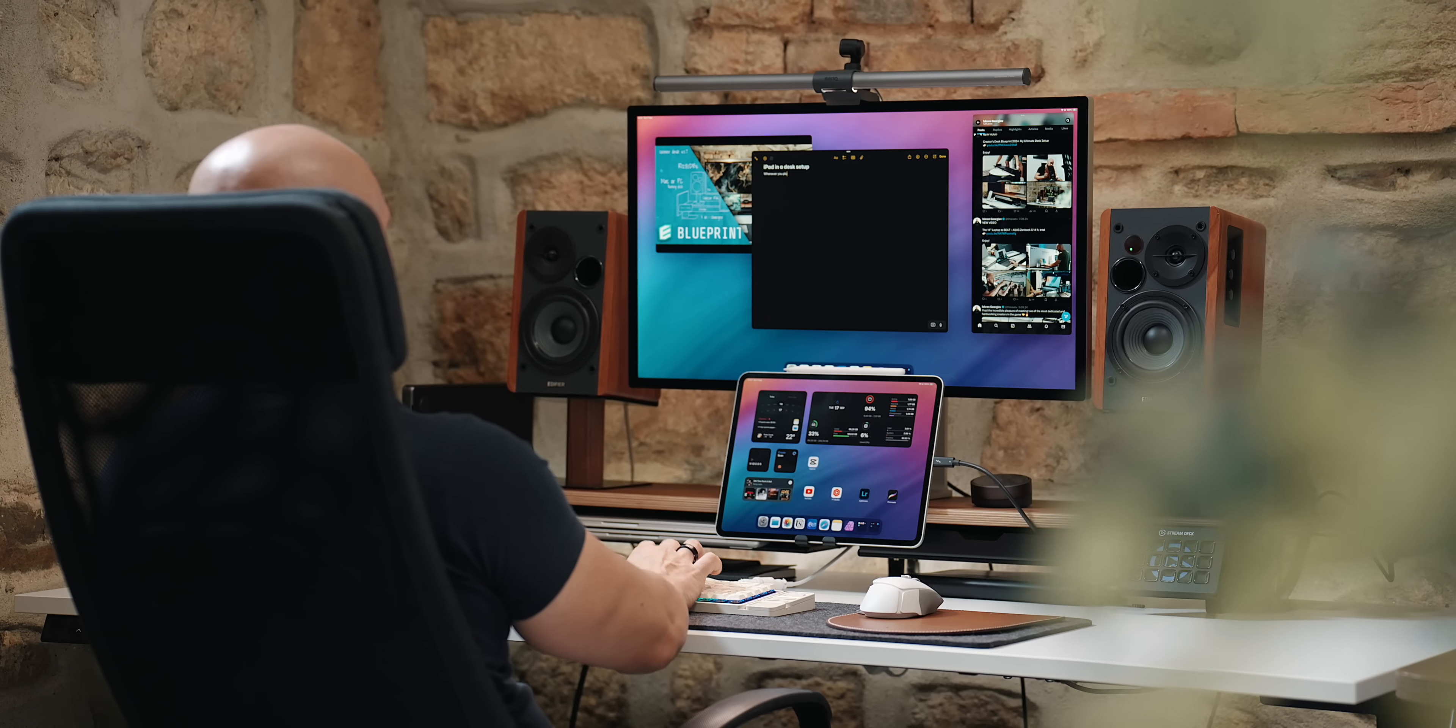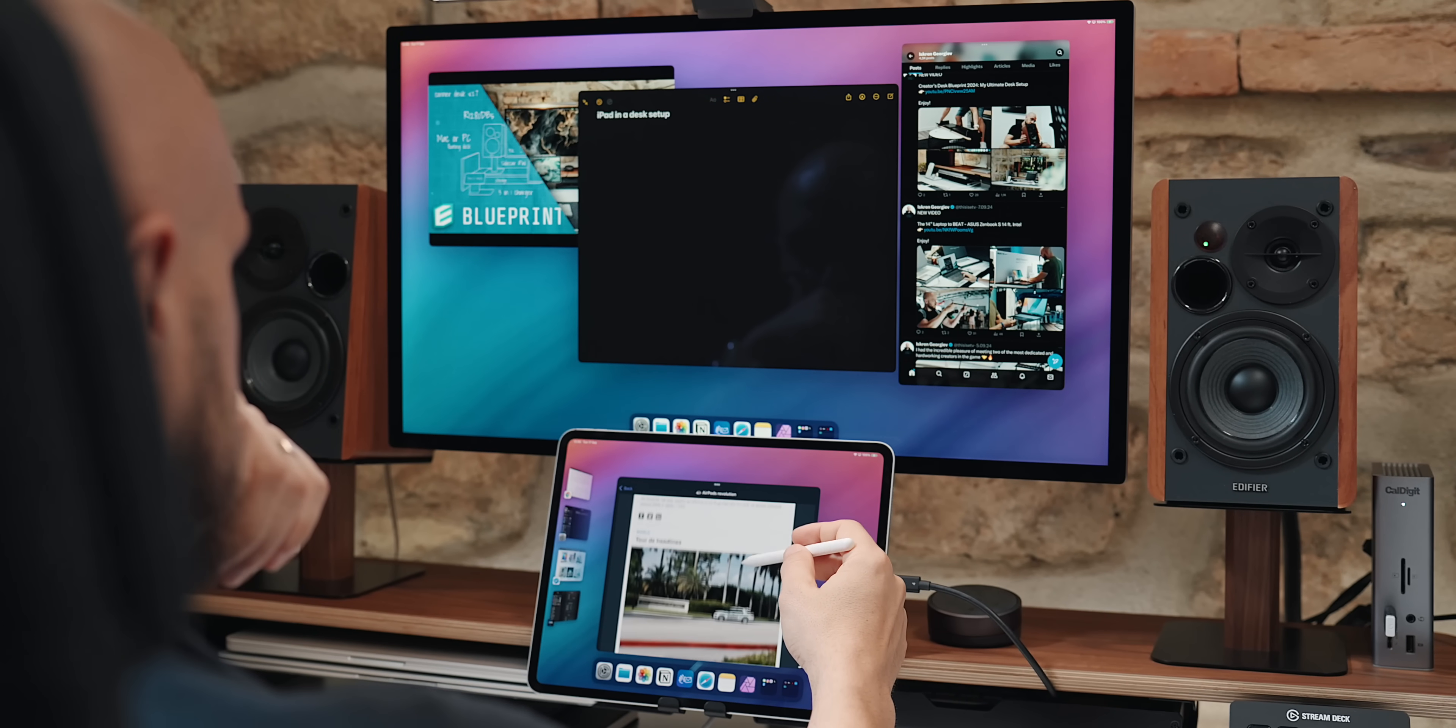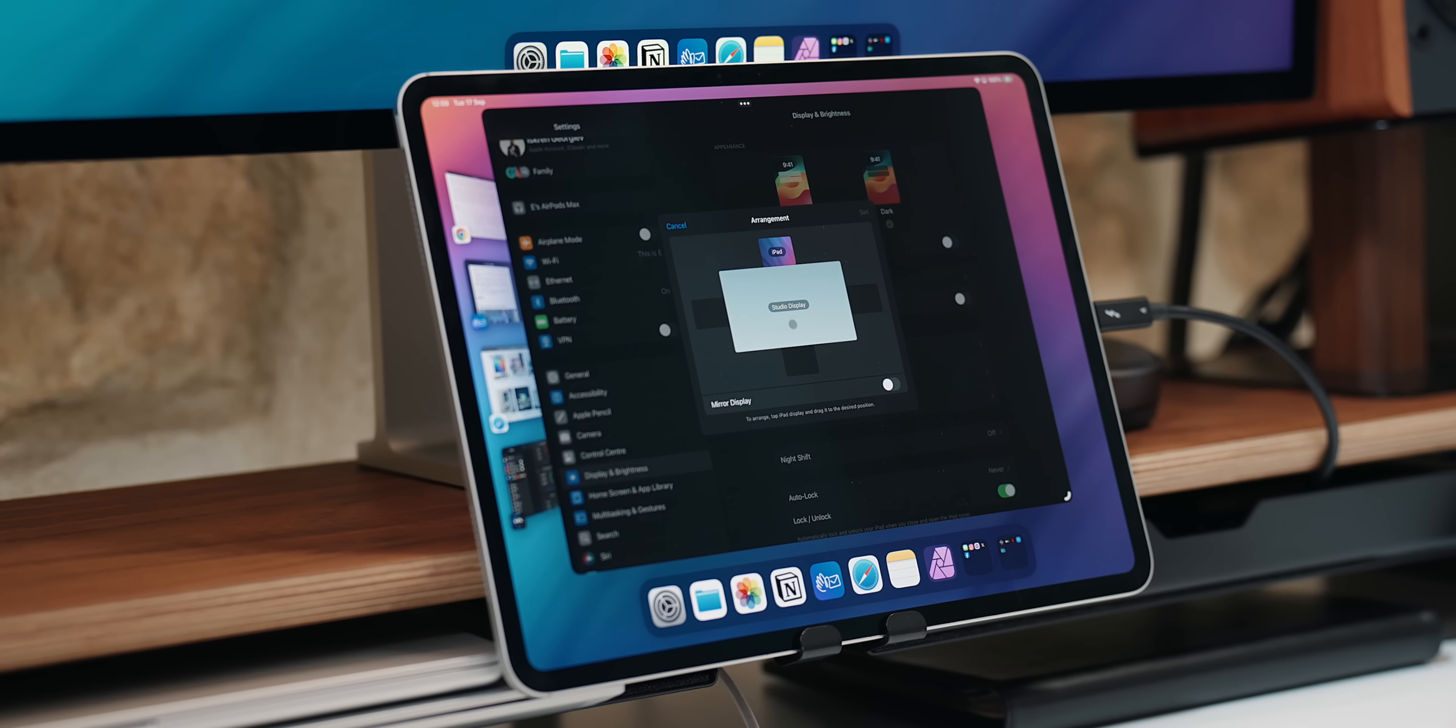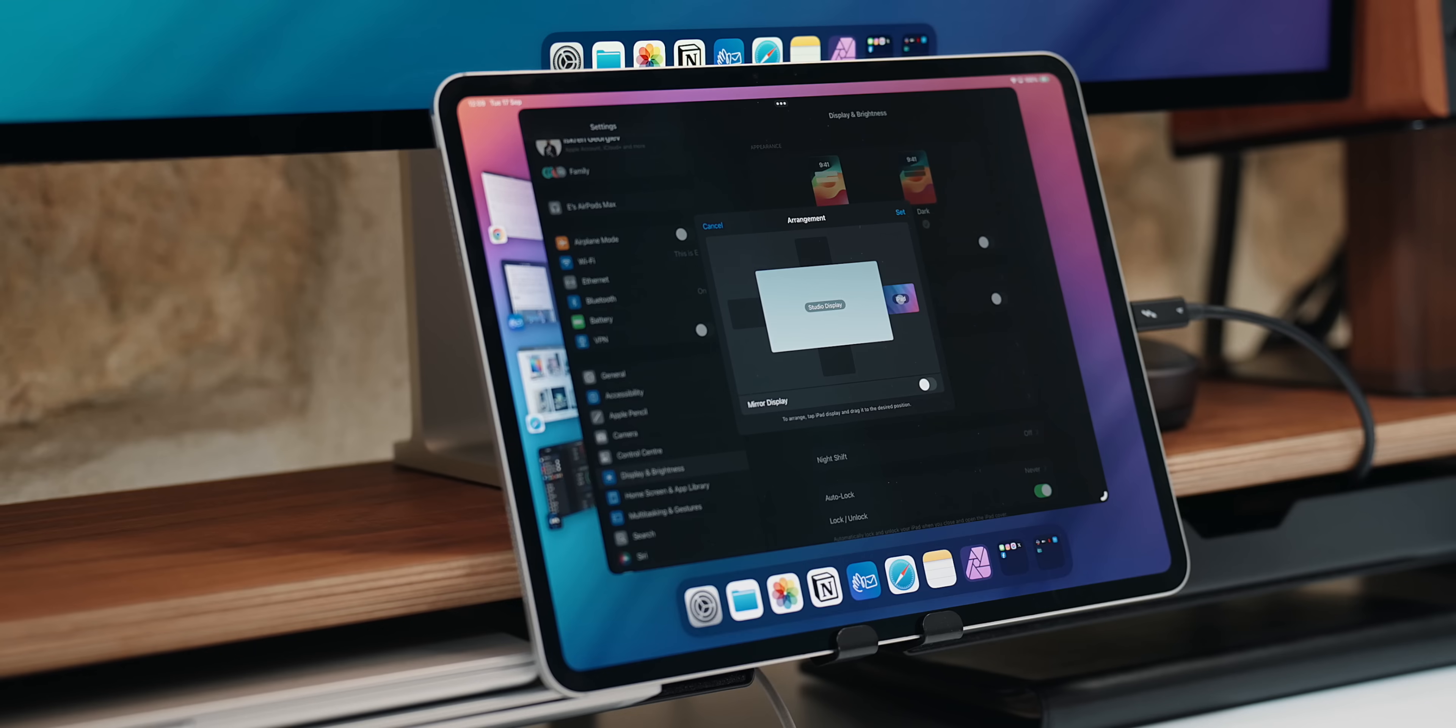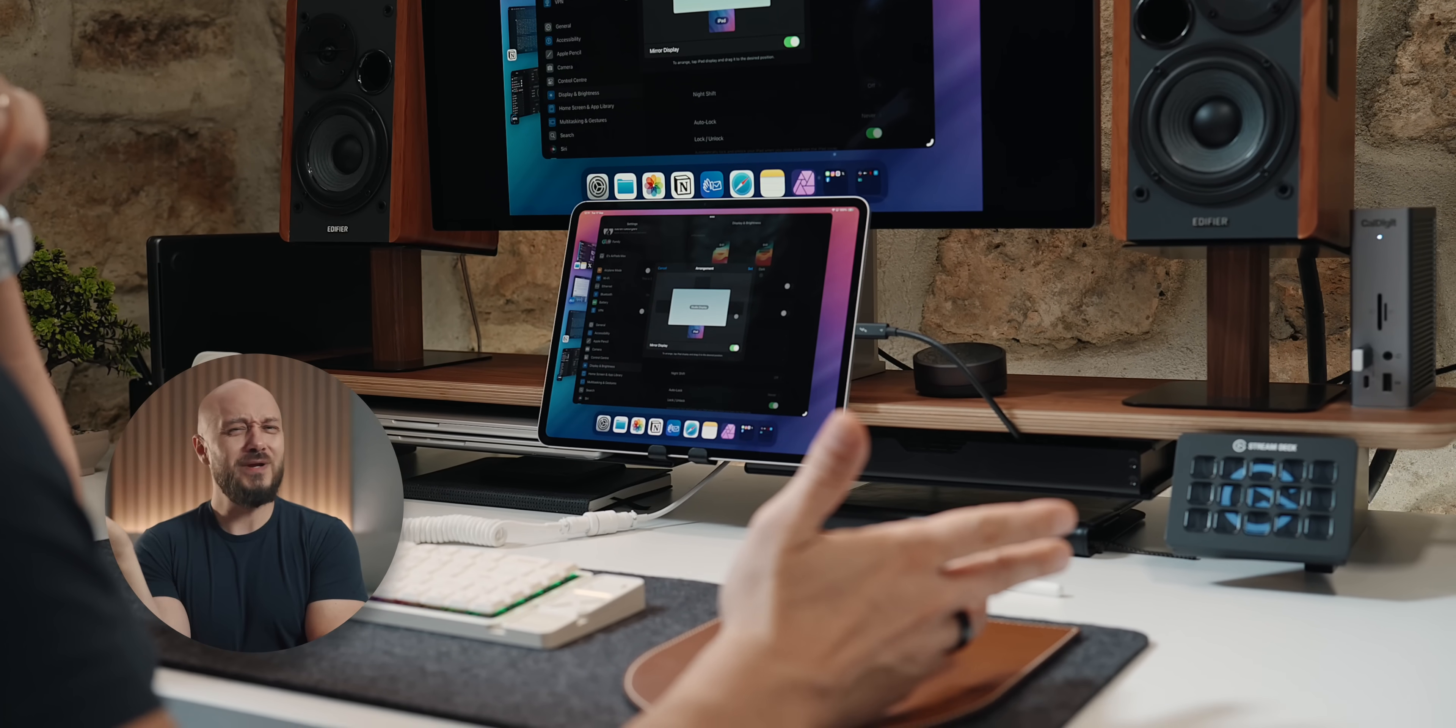When it comes to a desk setup, the iPad needs to be the star, active and placed front and center. You have four monitor placement positions in the settings of the iPad: top, bottom, left and right. Of course, you have the mirroring option as well, but who would actually use that?